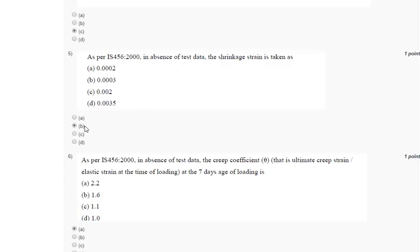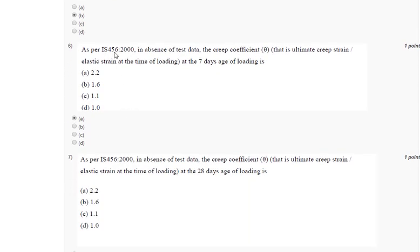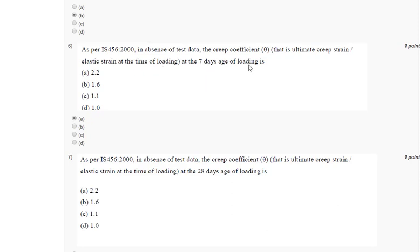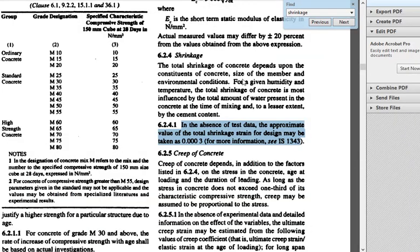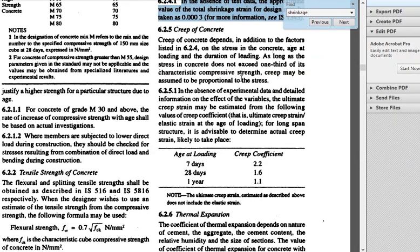Question 6, as per IS 456-2000 in absence of test data, the creep coefficient theta at the age of 28 days, loading at the age of loading is? We need to go to IS code again, same page number 16, and we'll find a table for that, age of loading and creep coefficient. For seven days creep coefficient is 2.2. So our answer is 2.2, that is A.